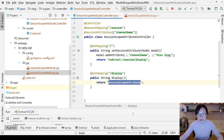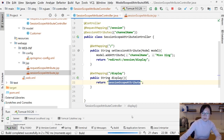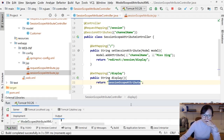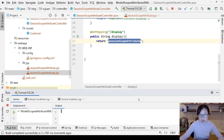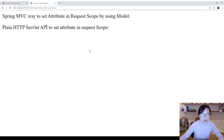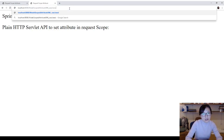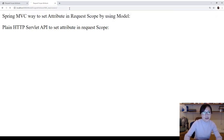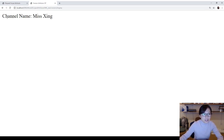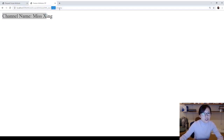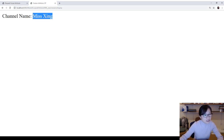Let me redeploy. It deployed successfully. Now let me switch to Chrome and make a call to session/. You can see the URL changes to session/display, but you can still access the channelName attribute because now it's in the session scope.